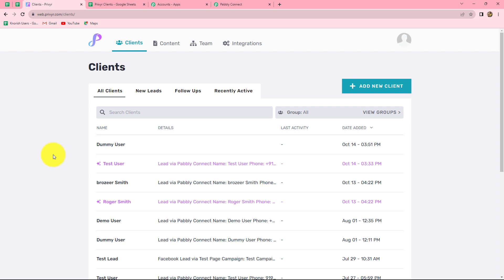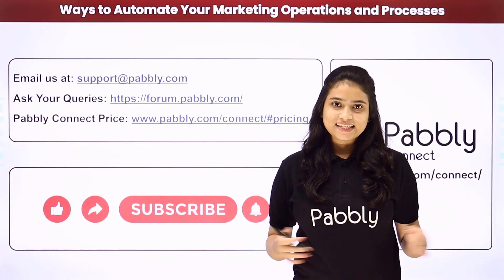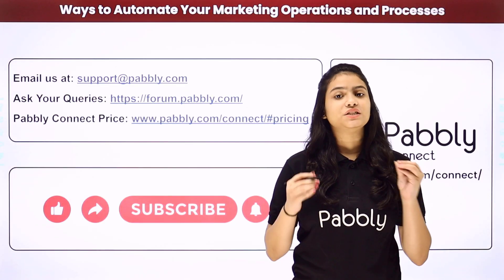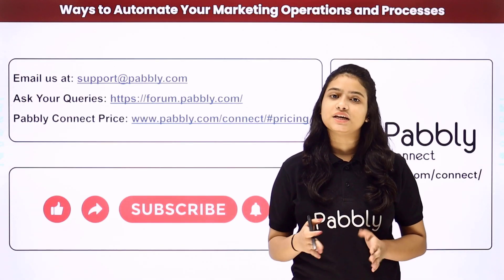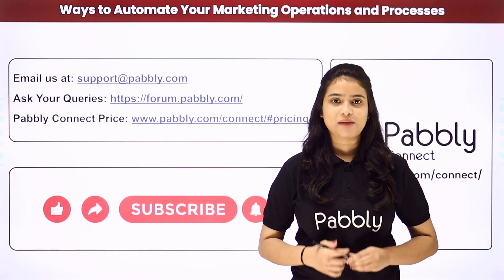In the same manner, you can create this automation very easily by following these steps, and this will enable you to automatically create clients in Previer from Google Sheets. So this was it in this video. I hope this was helpful for you. Thank you for watching. Not only these applications, but you can easily integrate many other applications by using Pabbly Connect.